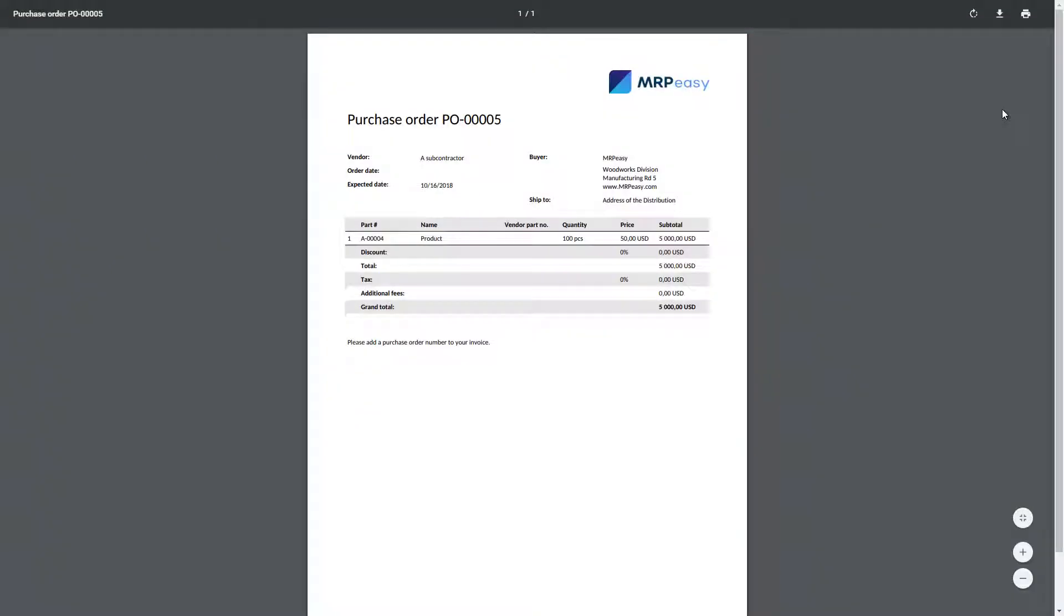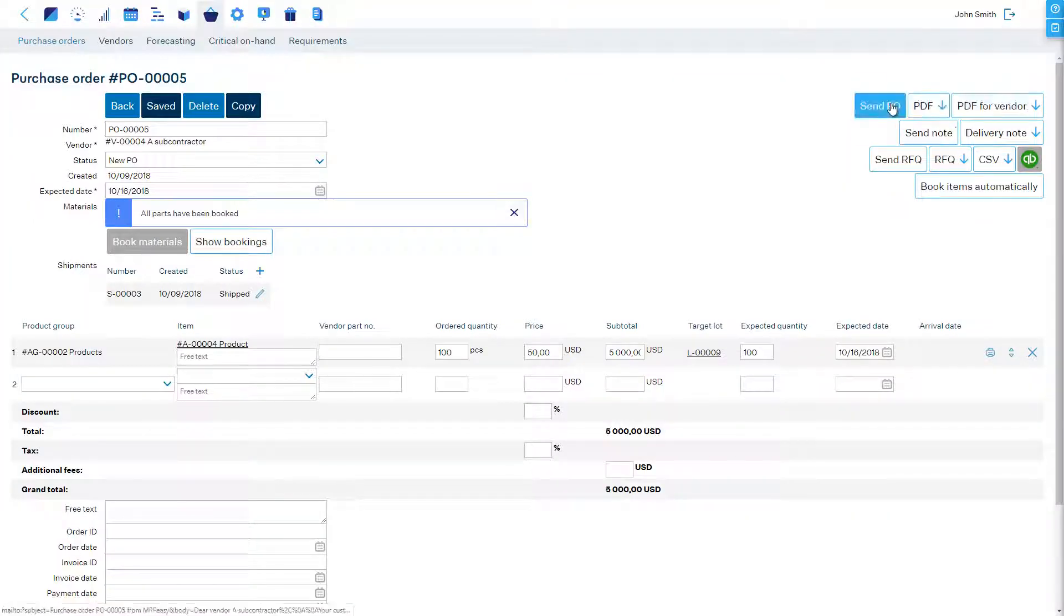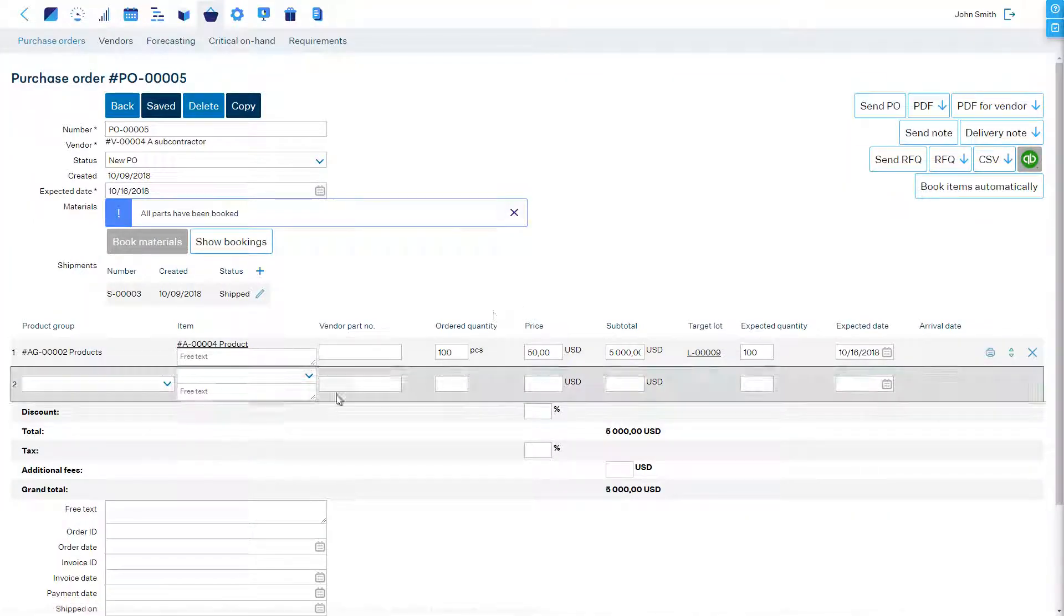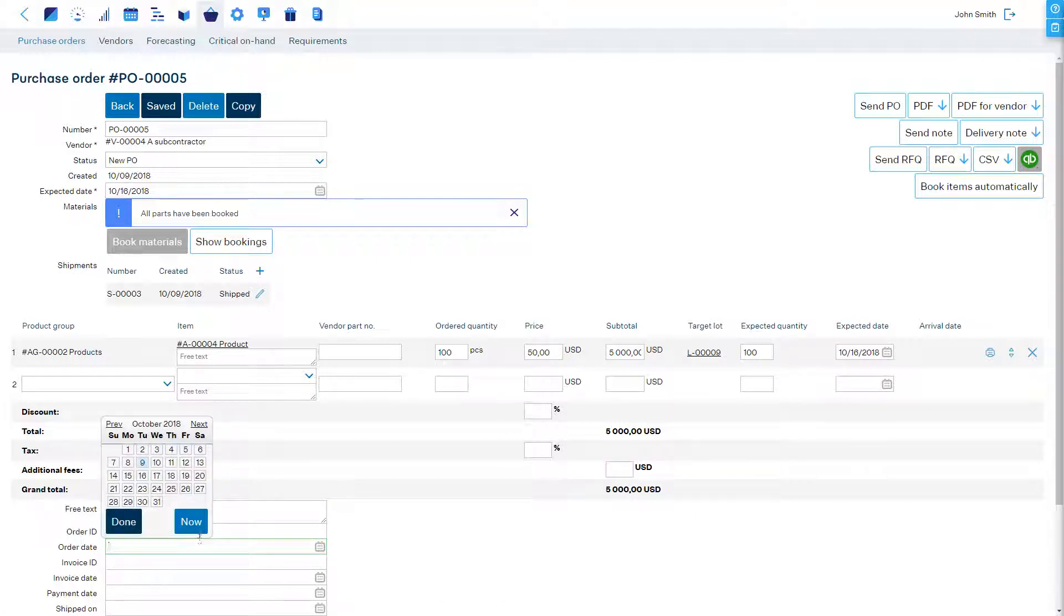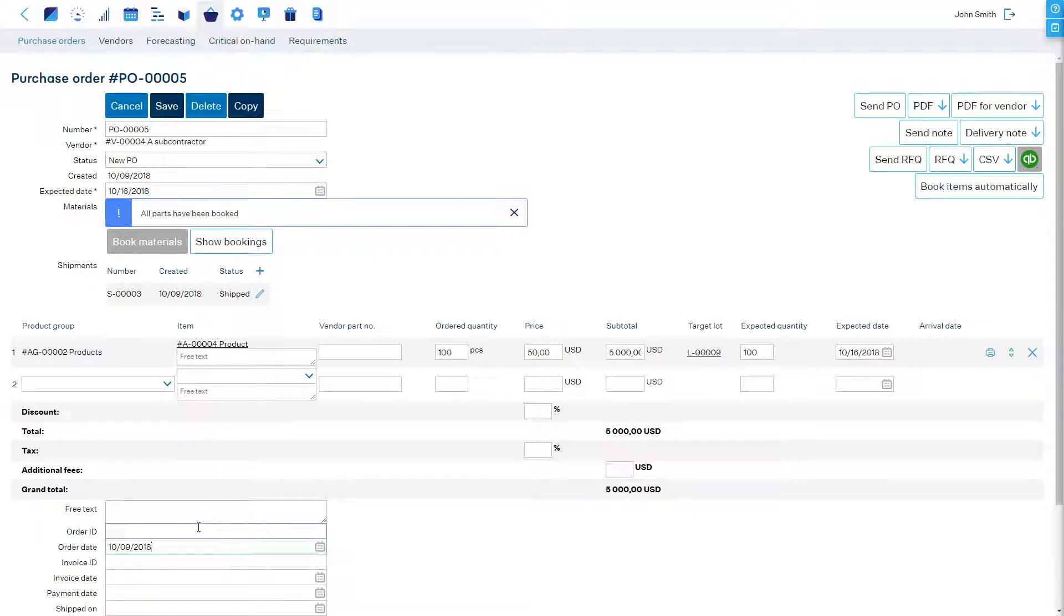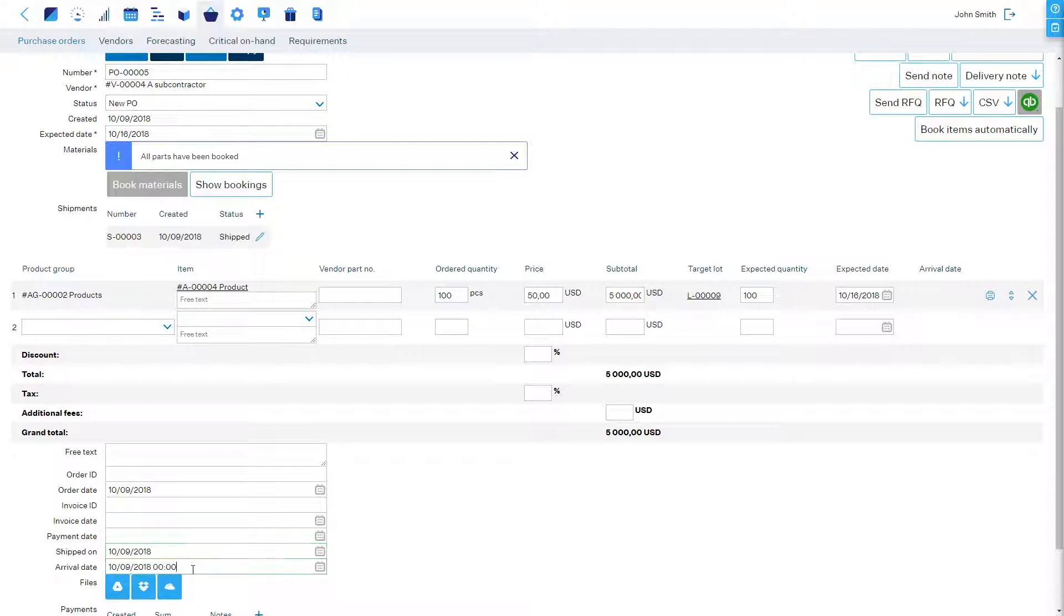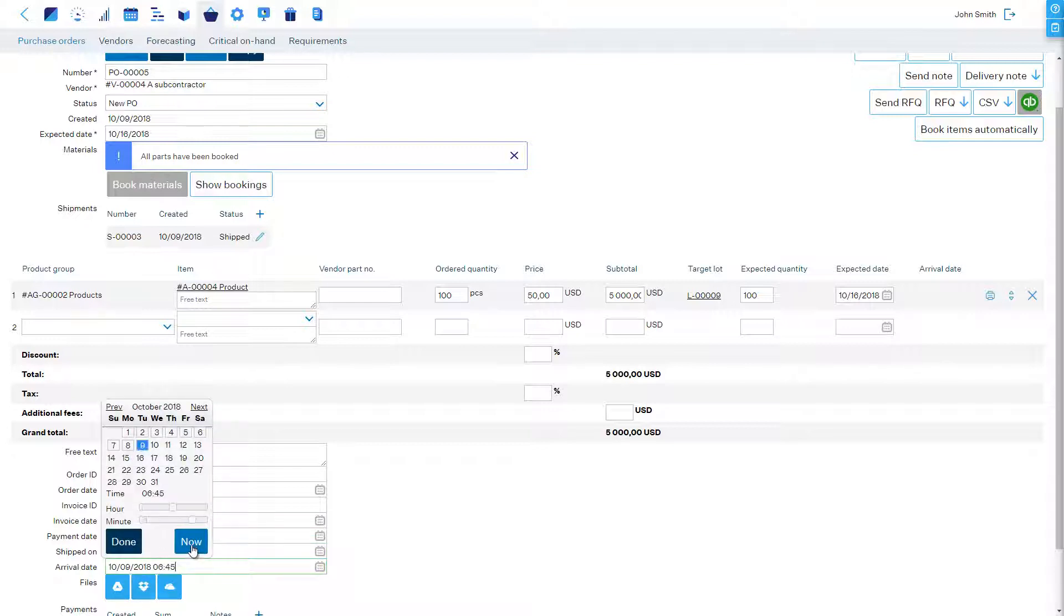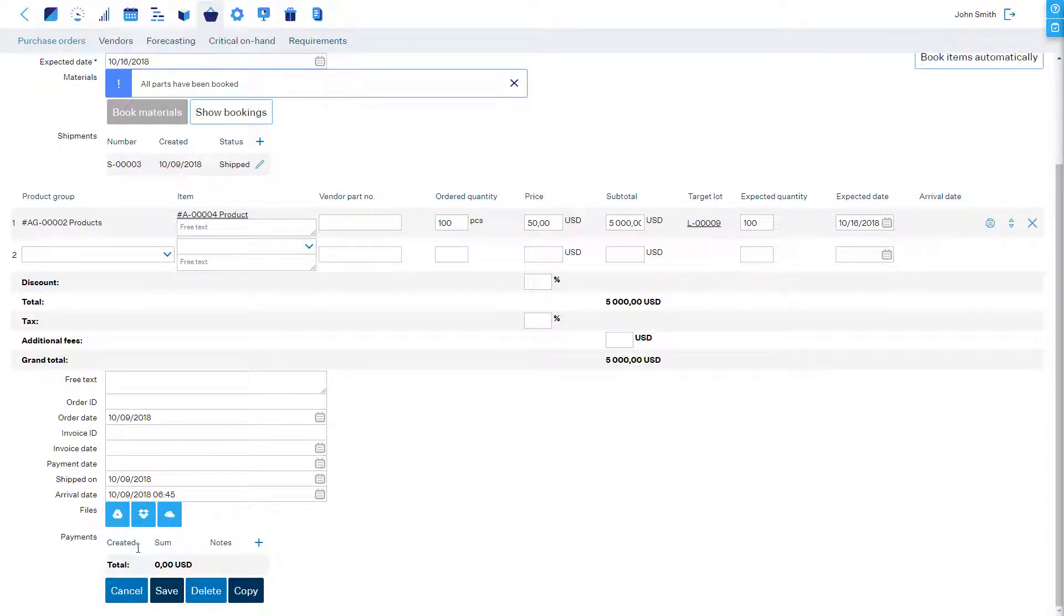We can print out a PDF or have MRPEezy open the email client to order it. We can track the status in the bottom part of the PO. Once items have arrived we can report both partial and full receipt.